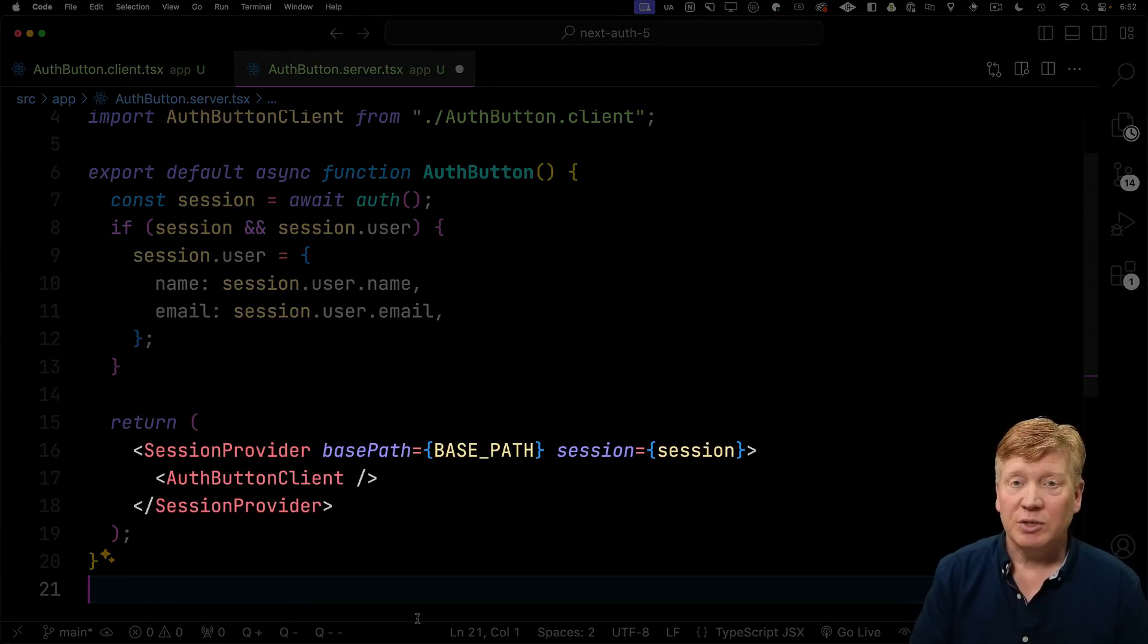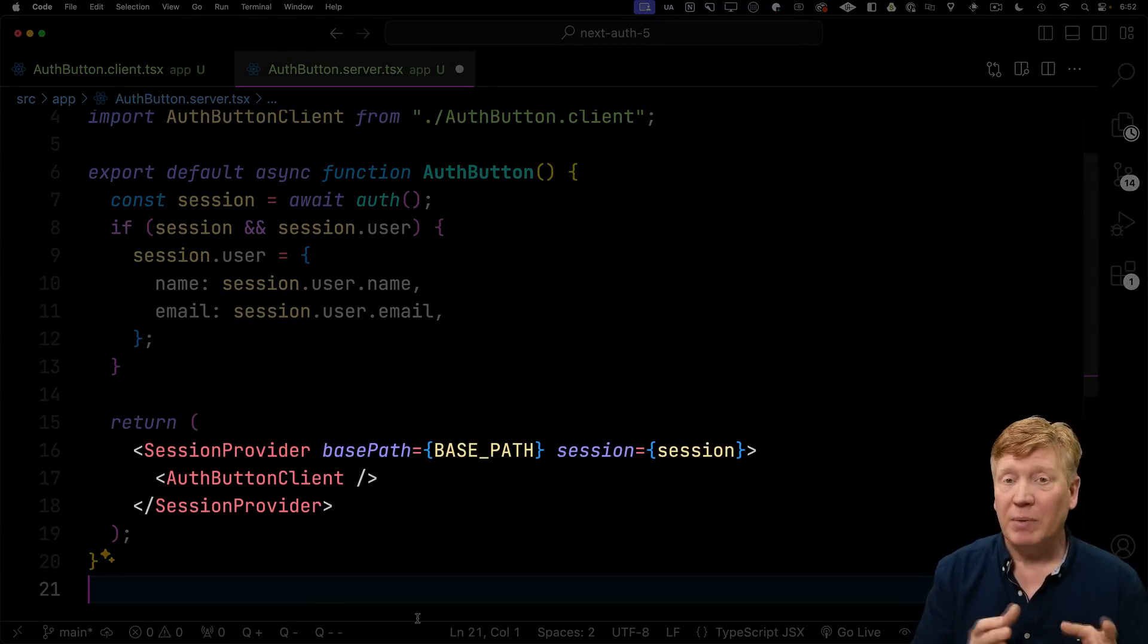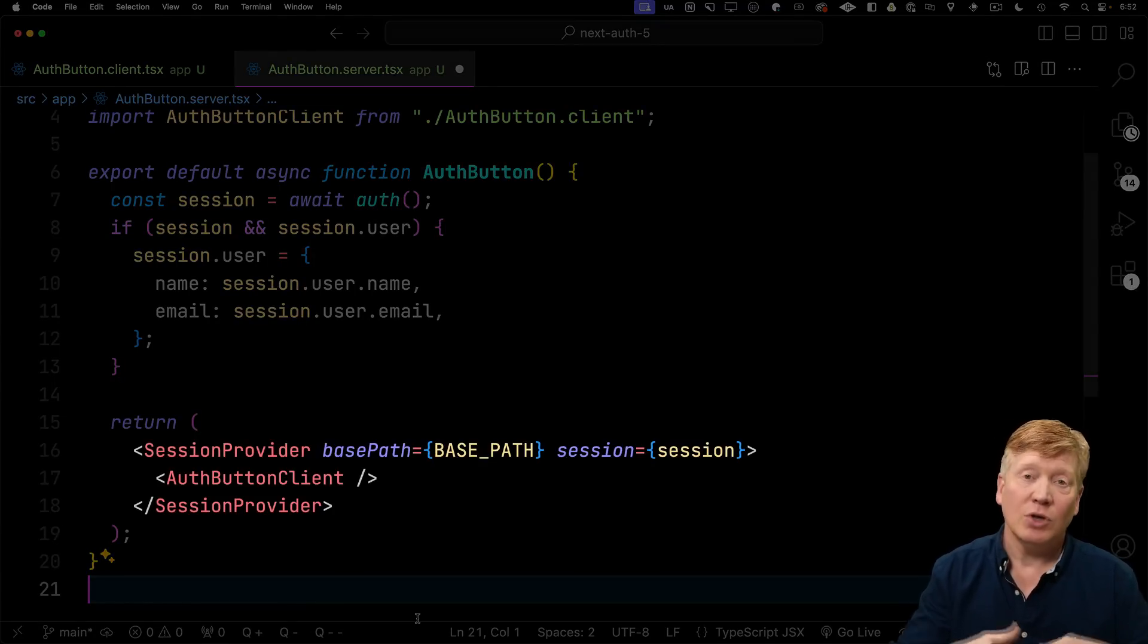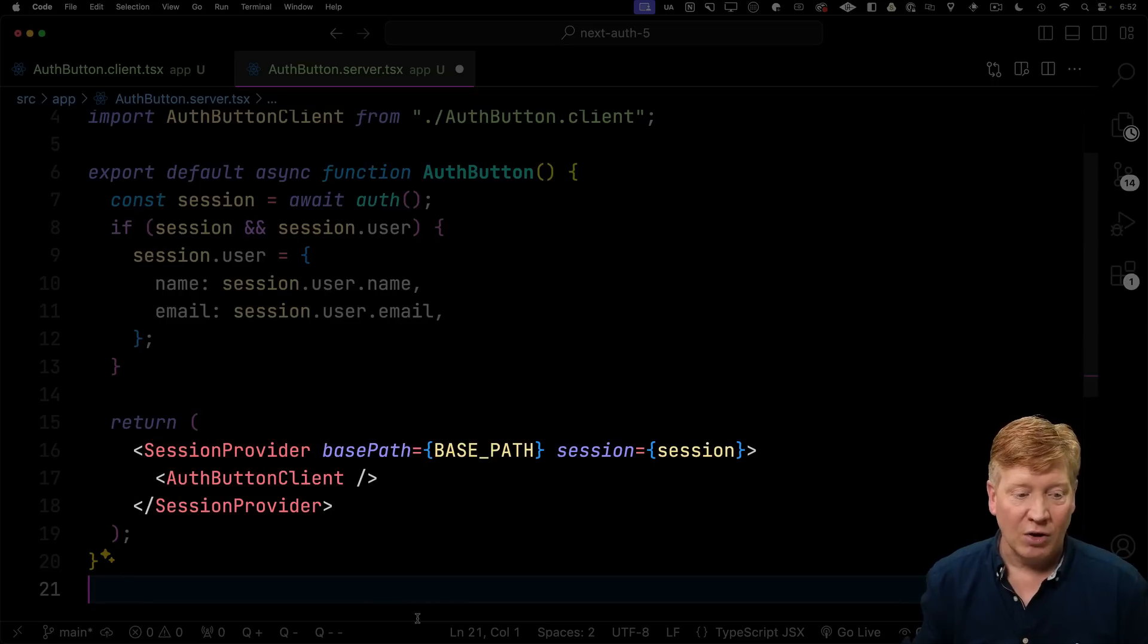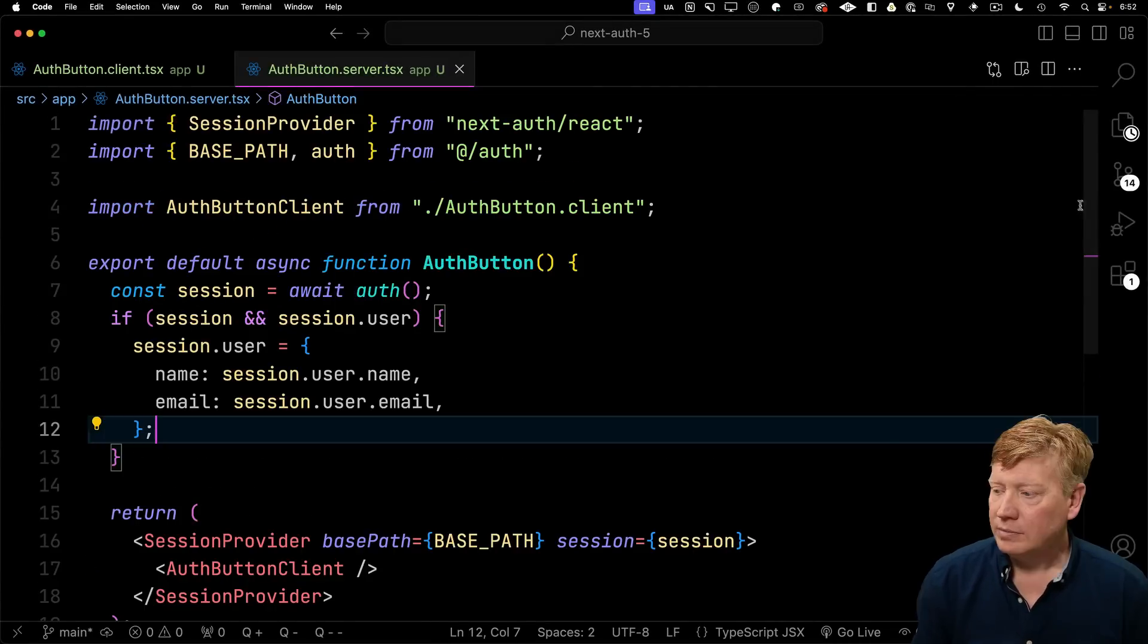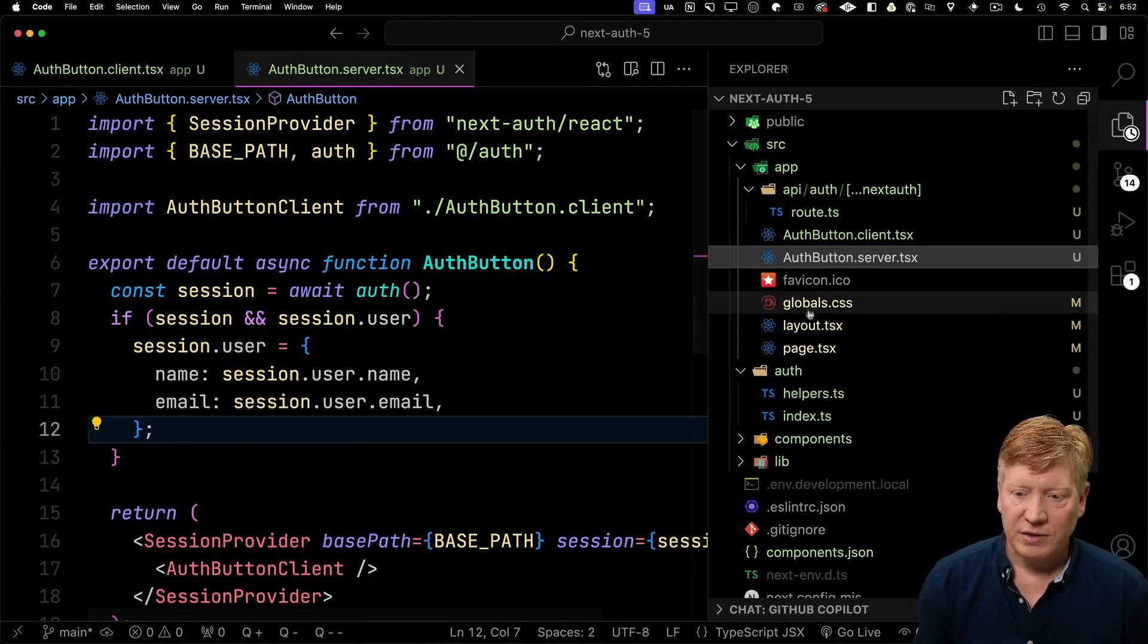Down in the JSX, we're simply going to invoke that session provider. We're going to give it our base path to override the default one. Then we're going to give it our session. And then we're going to invoke our auth button client. Let's go over to our home and actually use this.